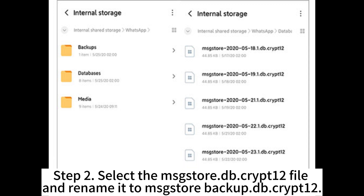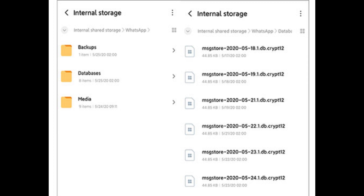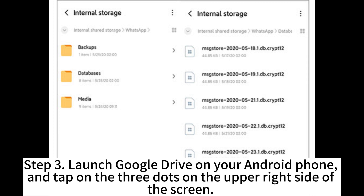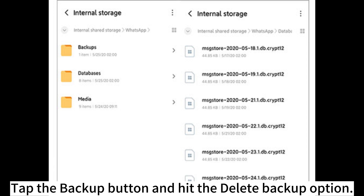Step 2: Select the msgstore.db.crypt12 file and rename it to msgstore-backup.db.crypt12. Step 3: Launch Google Drive on your Android phone and tap on the three dots on the upper right side of the screen.